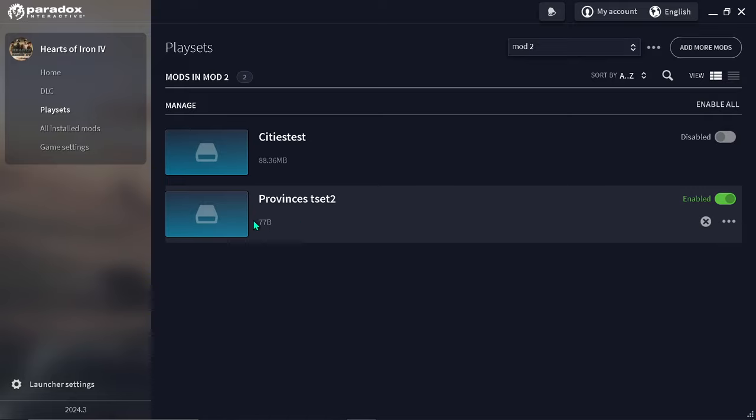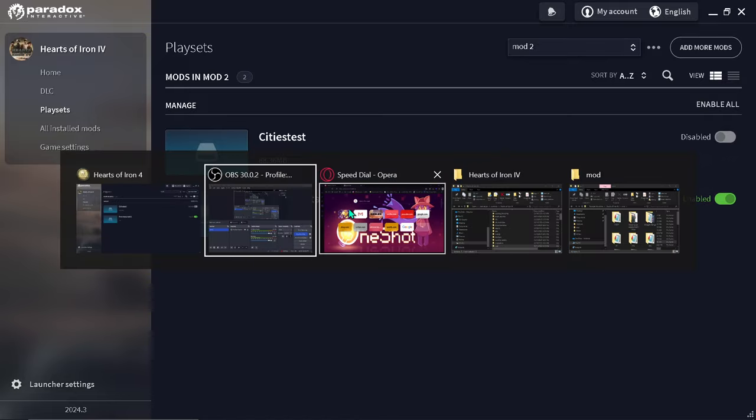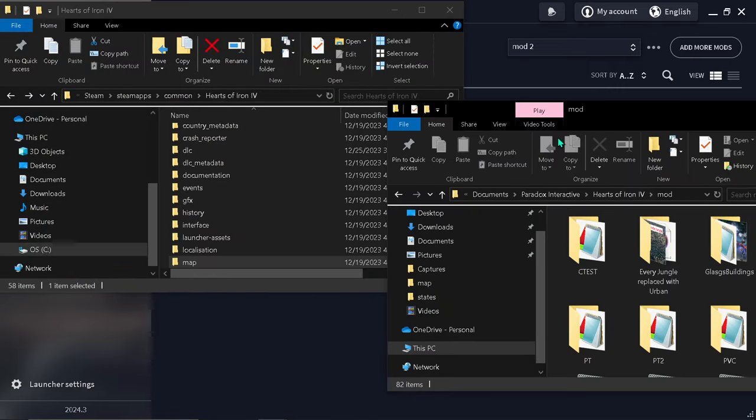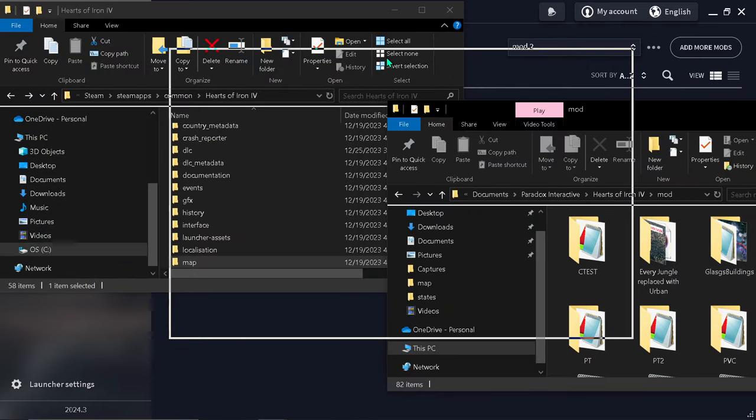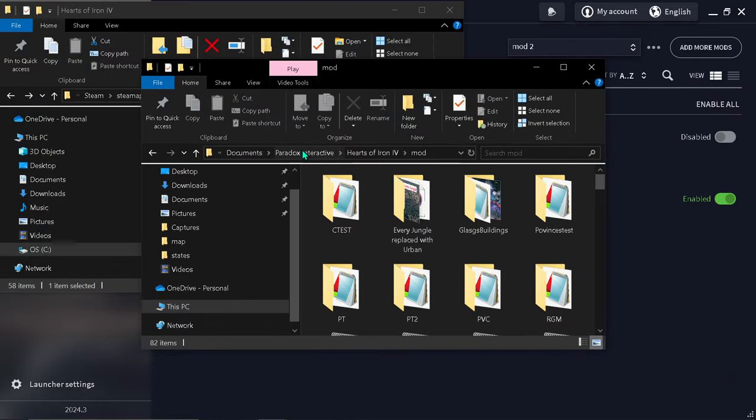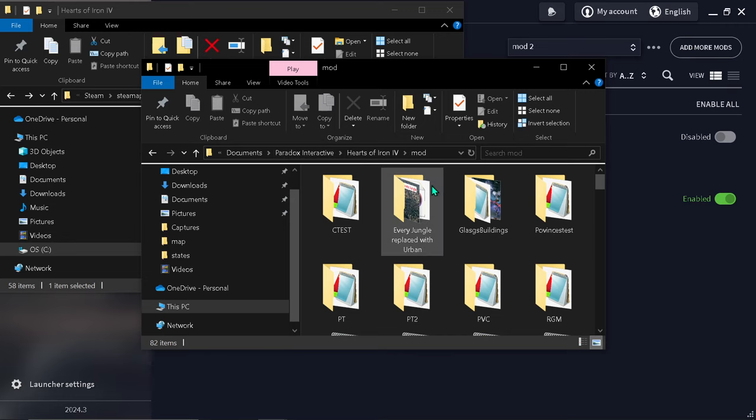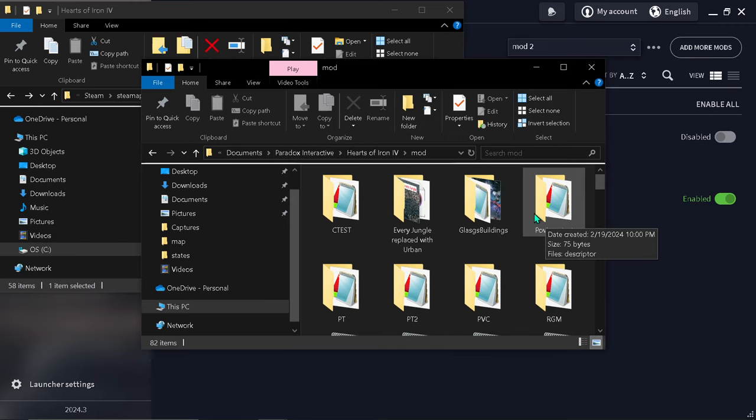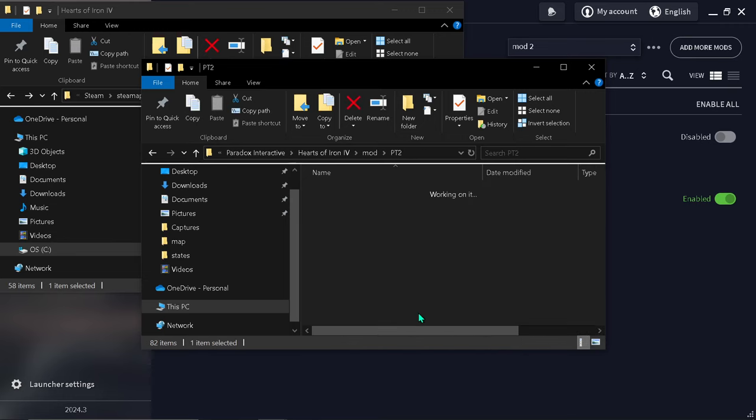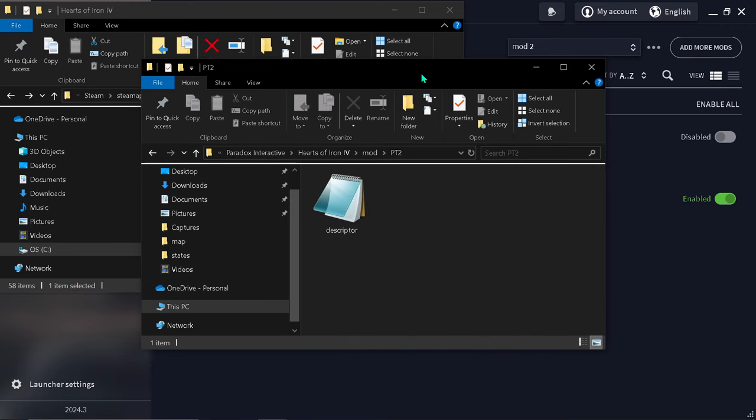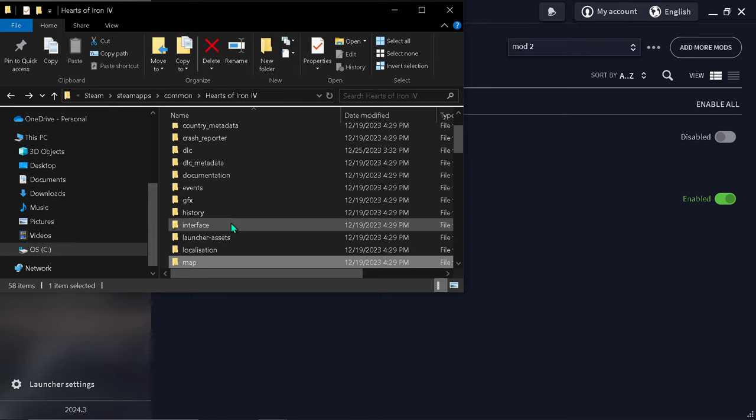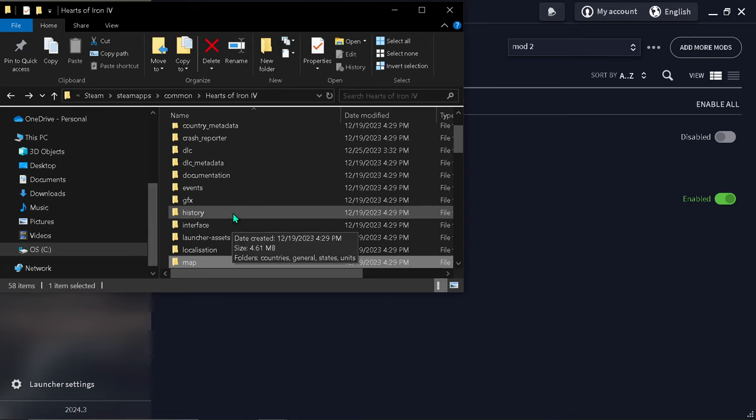We're going to be adding our files. First, open your HOI4 files in documents and find your mod abbreviation folder, and copy some files from the Steam files.